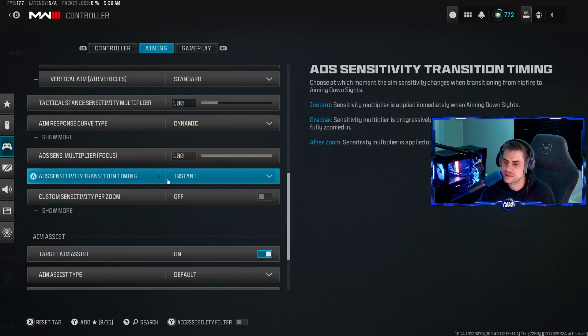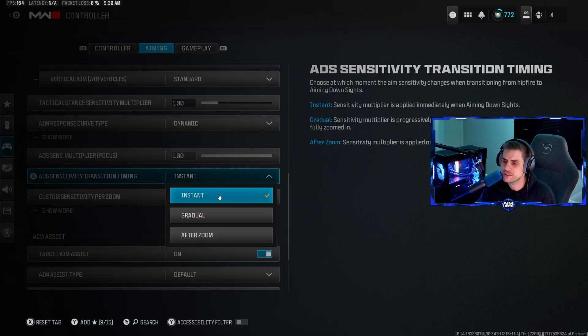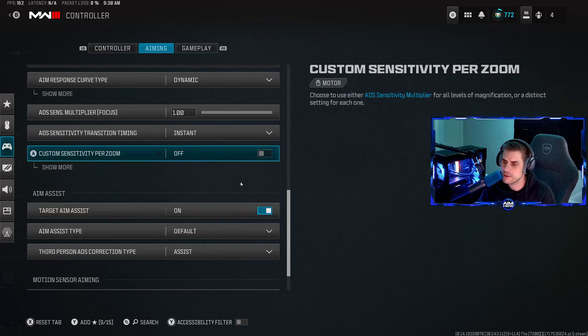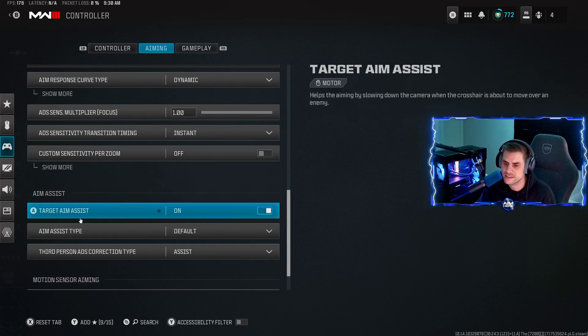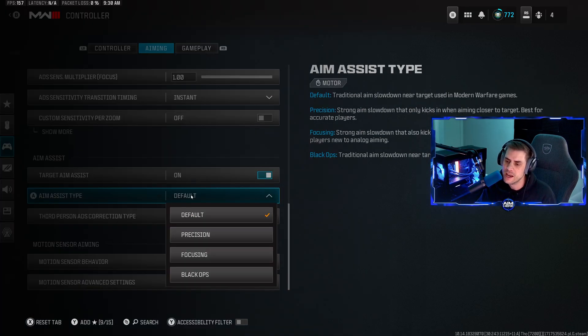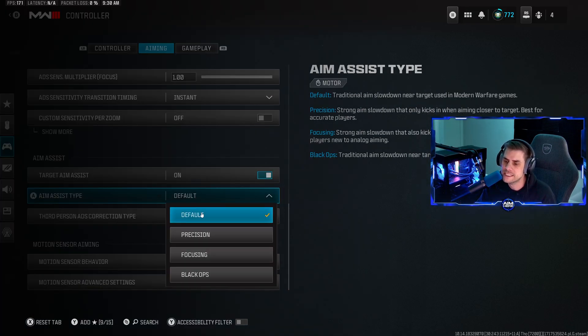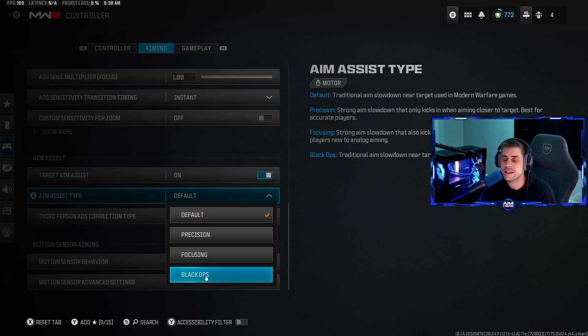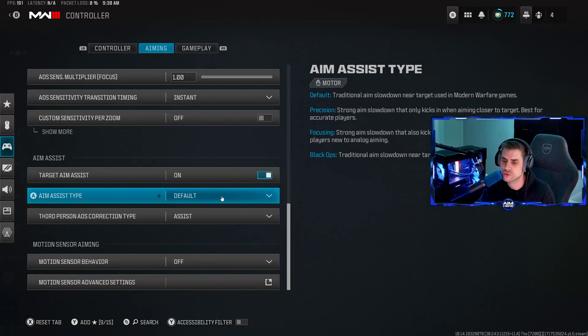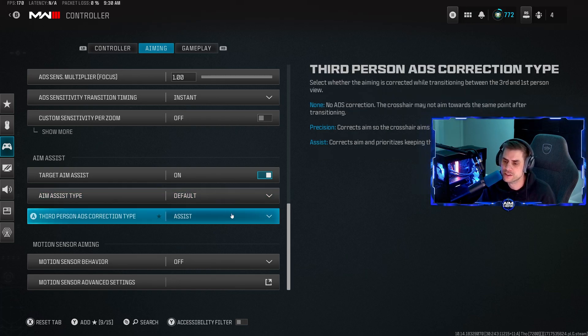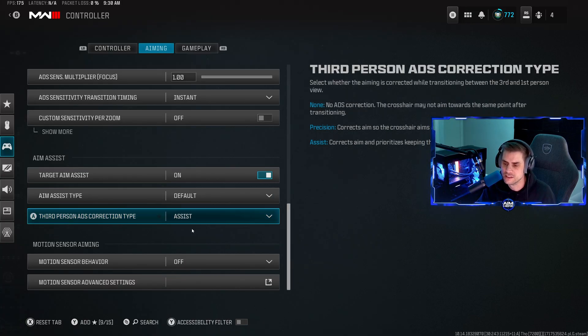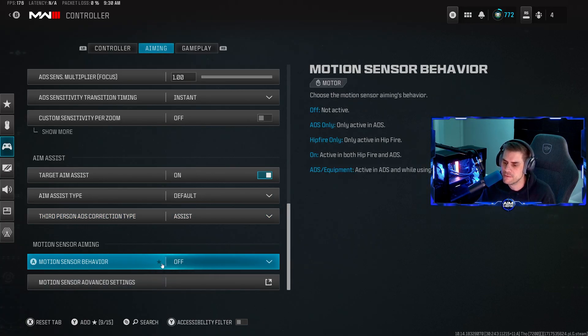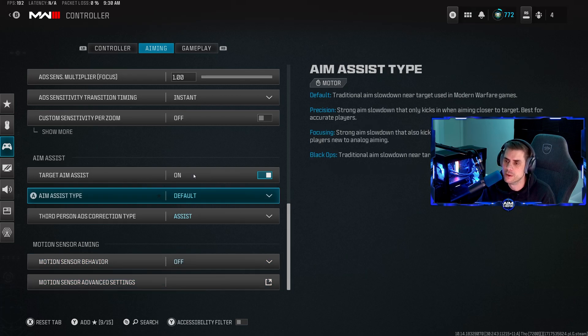ADS sensitivity transition timing make sure that's on instant. Custom sensitivity per zoom I don't bother with that. Aim assist of course we want that on. Aim assist type on default. Black Ops is a good option but default is best for overall choice. Third person ADS correction type assist. Motion sense behavior off.